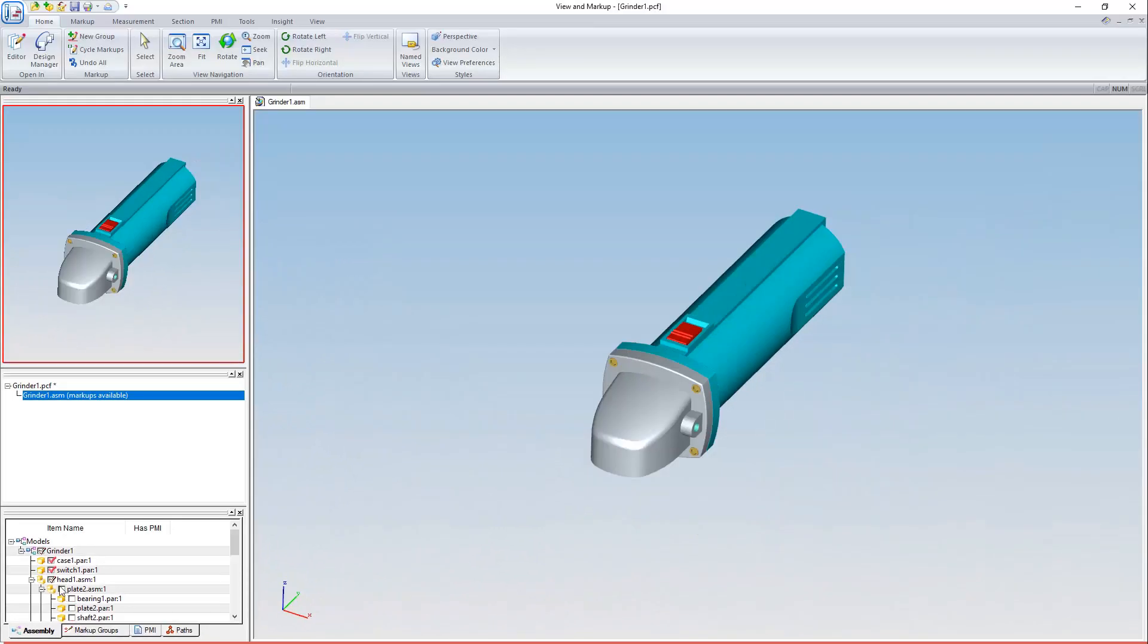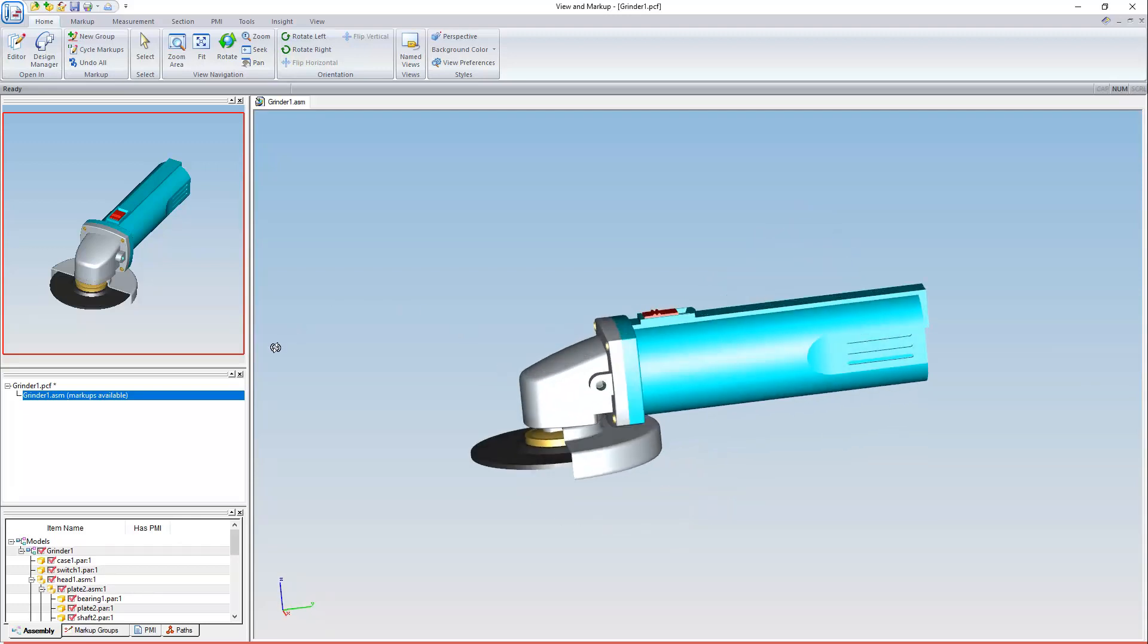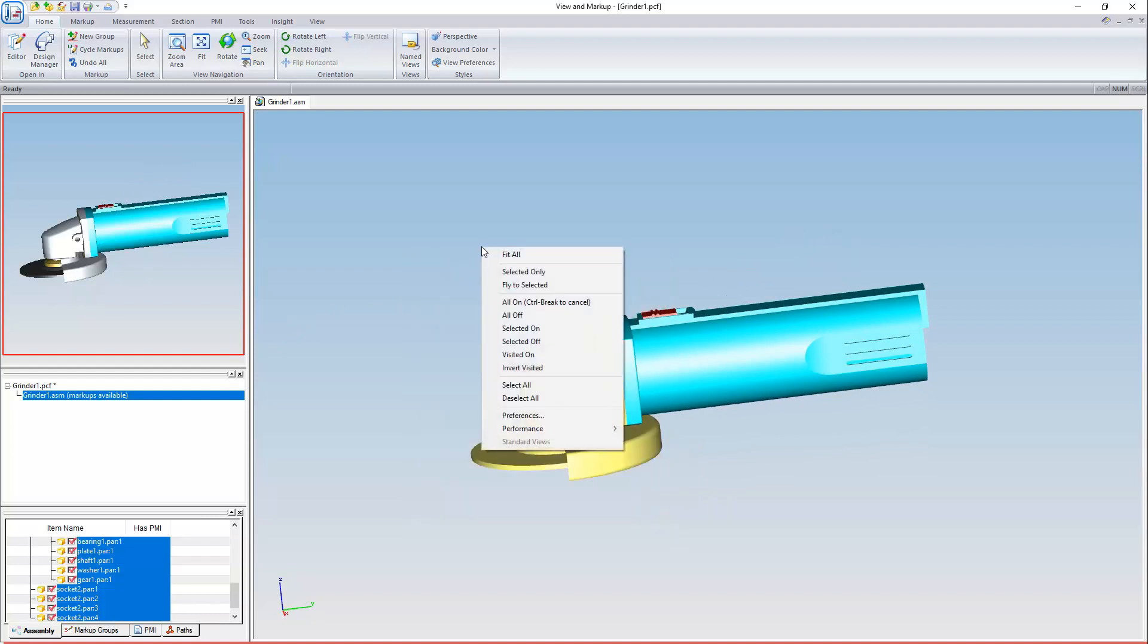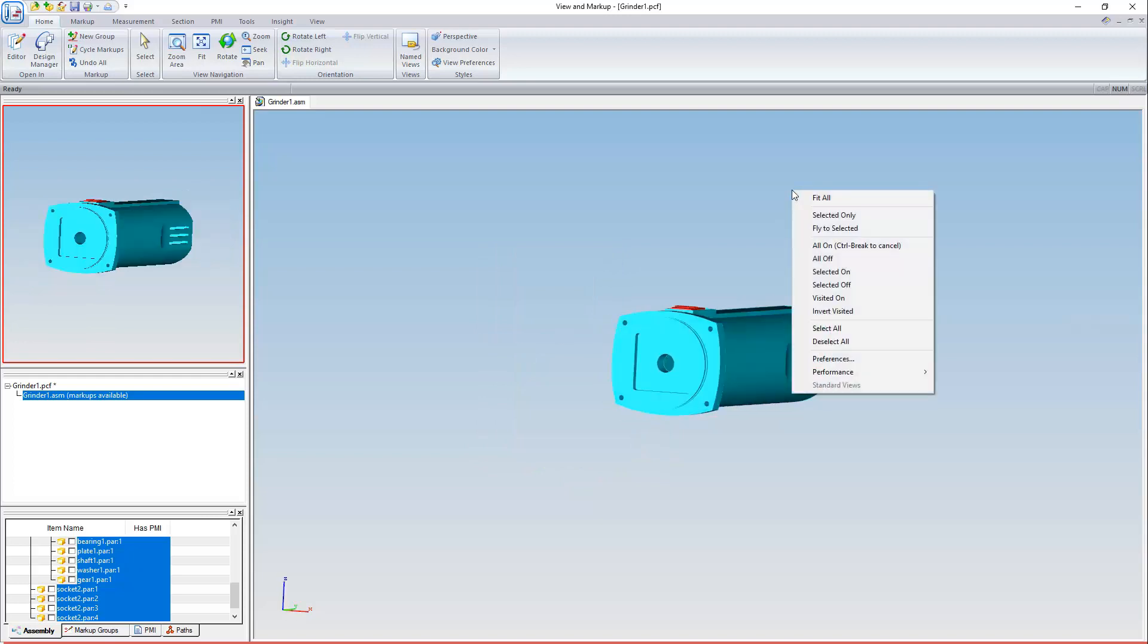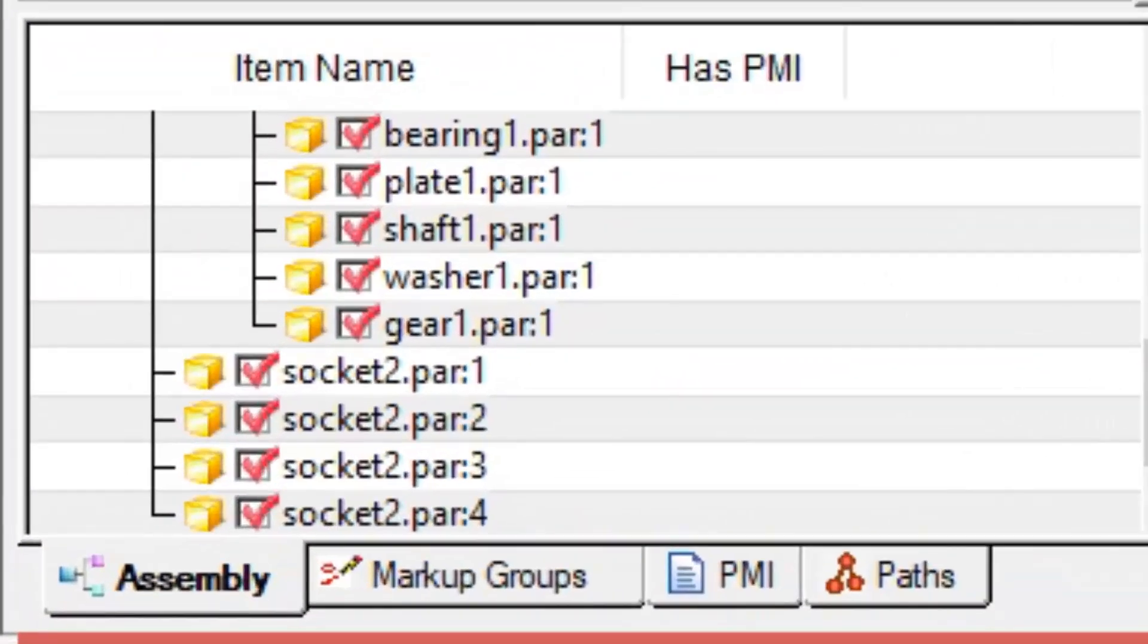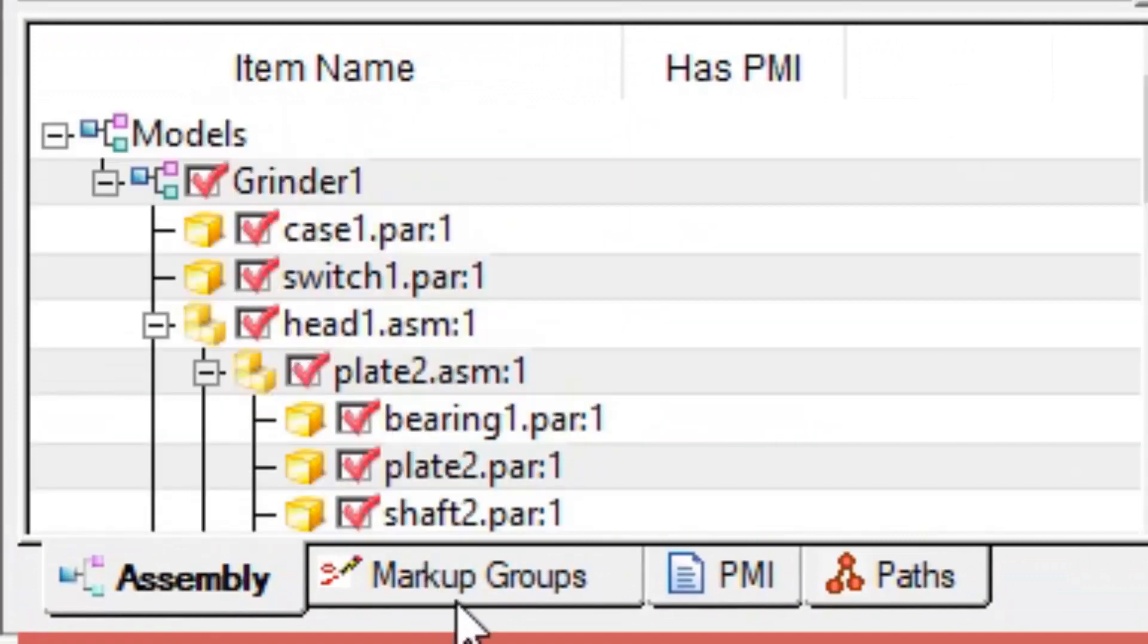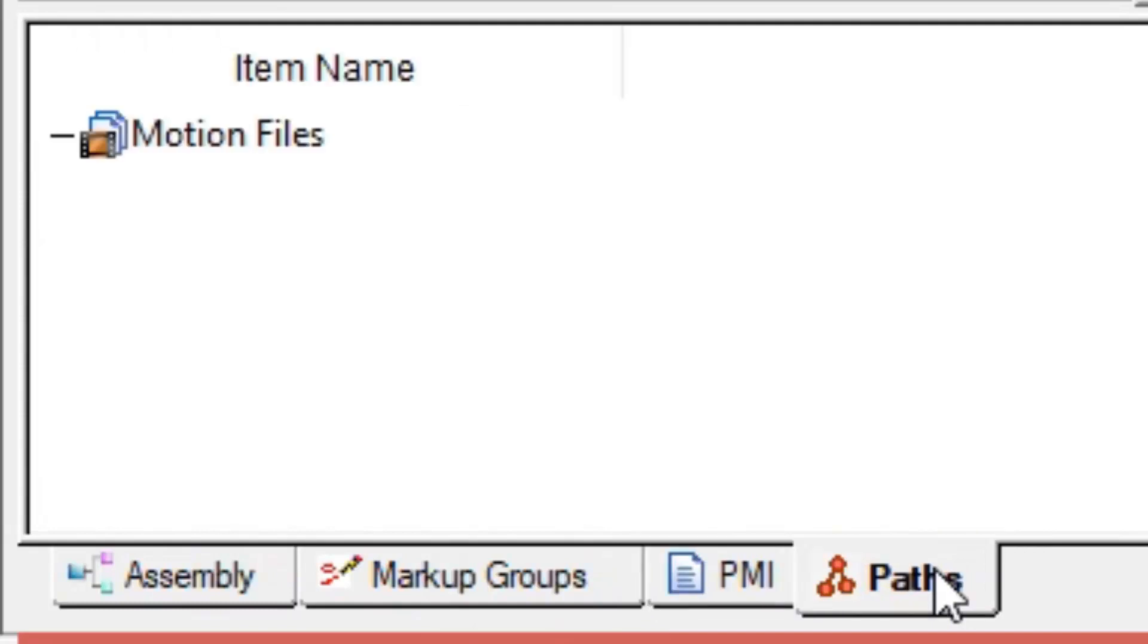Here you can expand sub-assemblies and check or uncheck components to show and hide them. You could also show and hide any components you can fence select. If we fence select everything and right-click, then we can turn the selected items off. You'll also find four tabs at the bottom of the Project Workspace that can change what command's visible. Assembly displays the Assembly tree. Markup groups show different configurations of user-generated annotations. PMI is only really relevant if the designer has included 3D dimensions or callouts in their party assembly, and paths are used only when motion files are present.